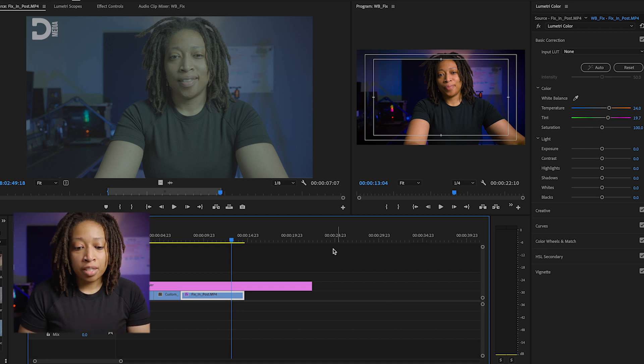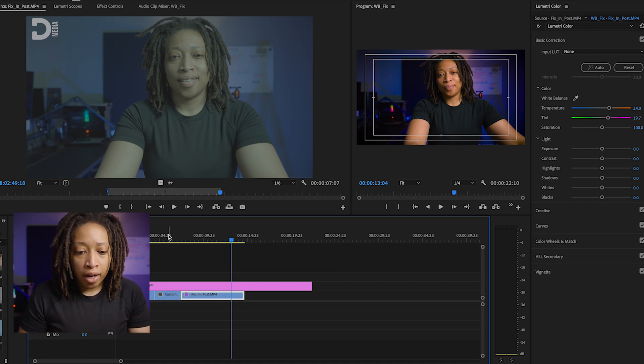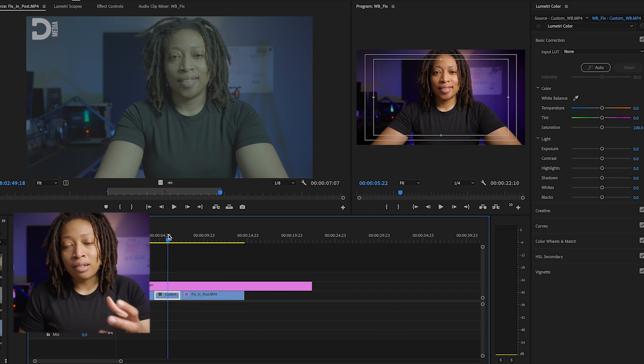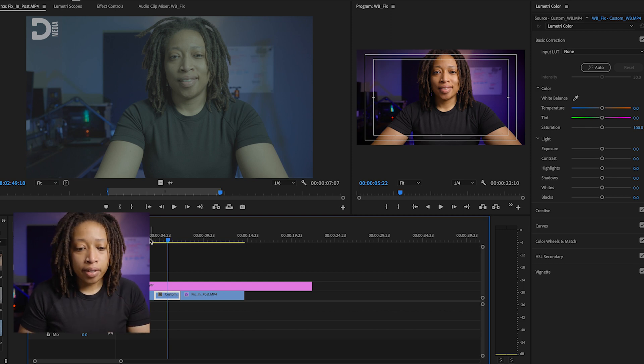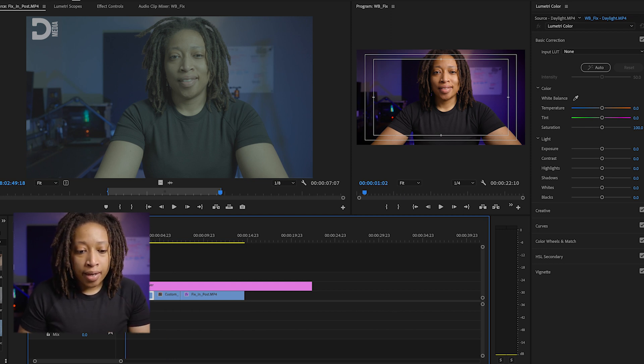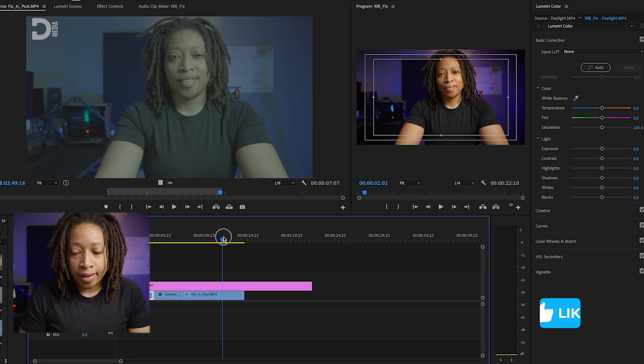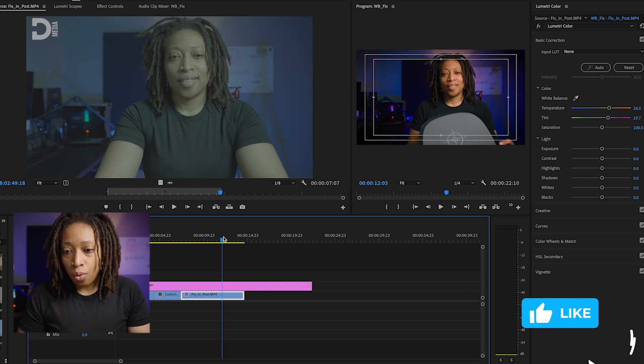When it comes to our custom white balance, that looks pretty good, and our daylight looks pretty good as well.